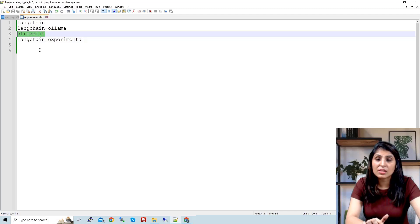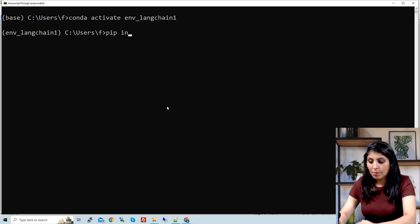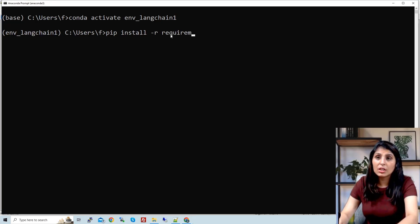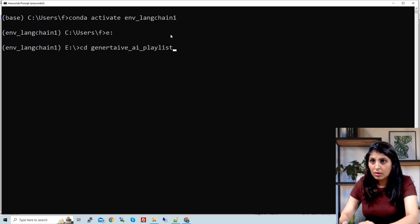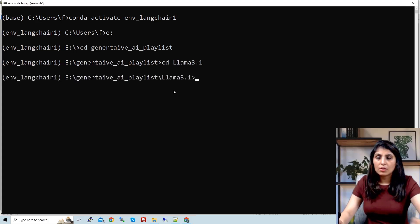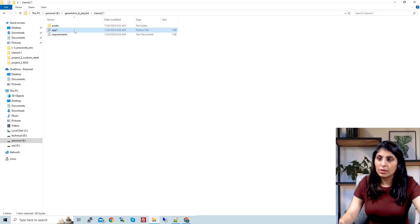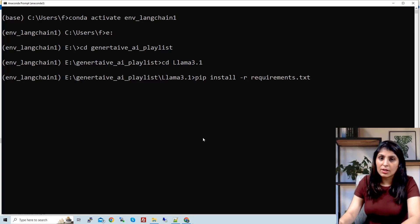We are also installing Streamlit because we are going to create an application using Streamlit. These are the four packages required. In the description section I've given the GitHub link where you'll get the requirements.txt file. To install the requirements, write: pip install -r requirements.txt. This is the folder 'Llama 3.1' containing the requirements.txt file, along with the code we are going to run.